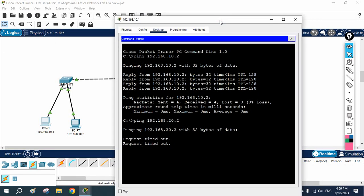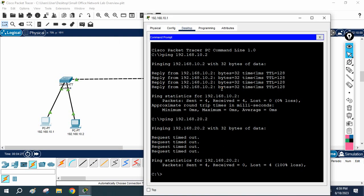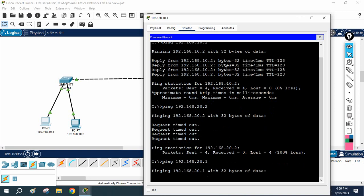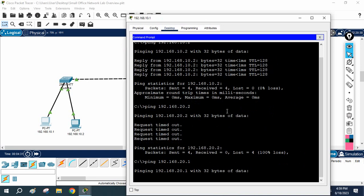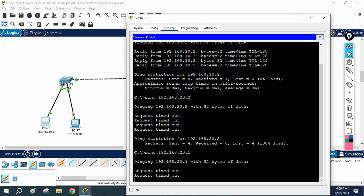You need to use a router to make communication between different networks. Pinging 20.2 is not working, and pinging 20.1 from this computer is also not working. Even if you wait and check, it will not work because they are on different networks. We need to use a router to fix this issue.